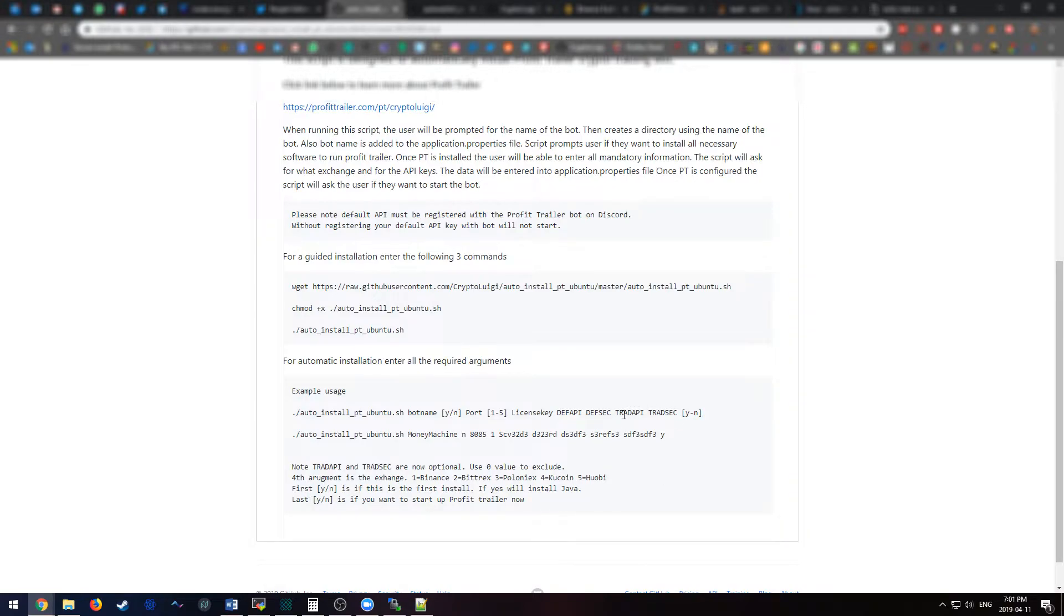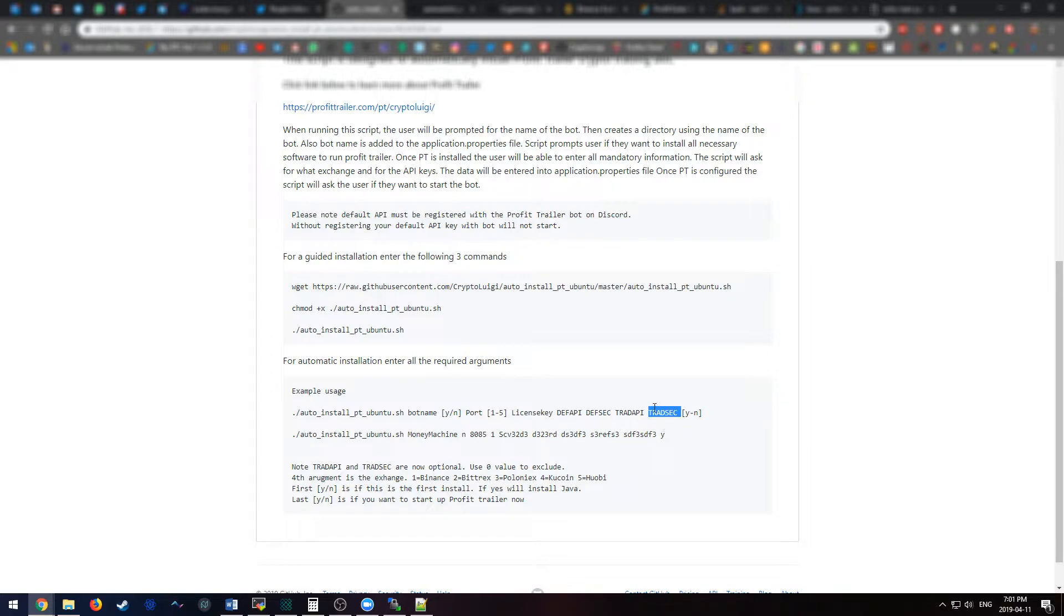Now, in the latest version of ProfitTrailer, the trading API and the trading secret key are no longer required by default. They are now optional, so if you do not want to actually input these, put a zero in the place of these two and the script will just skip that.